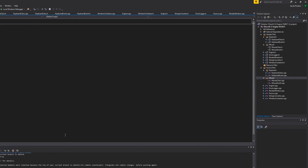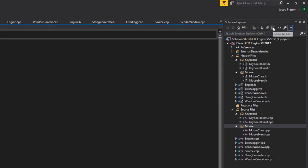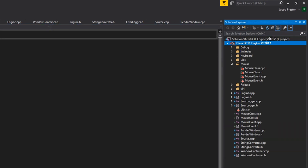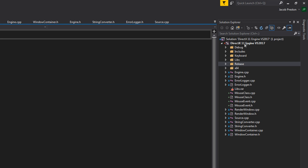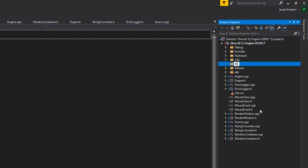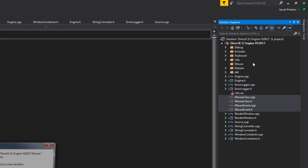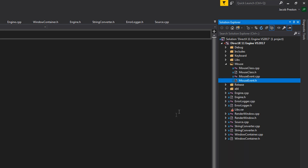Now let's create a folder for these source files. At the top right we're going to check 'Show All Files', create a new folder called 'mouse', and drag the source files we just created into this mouse folder. Then we can uncheck 'Show All Files'.